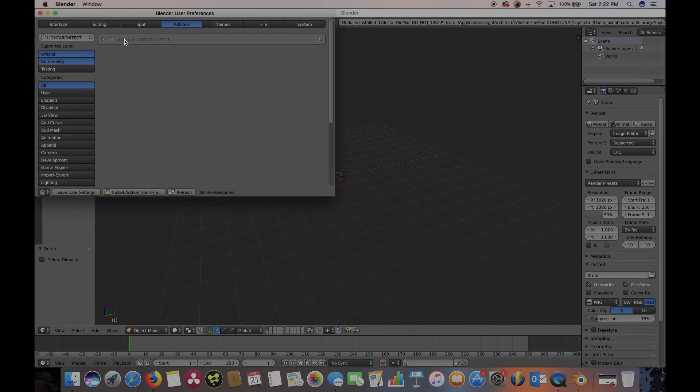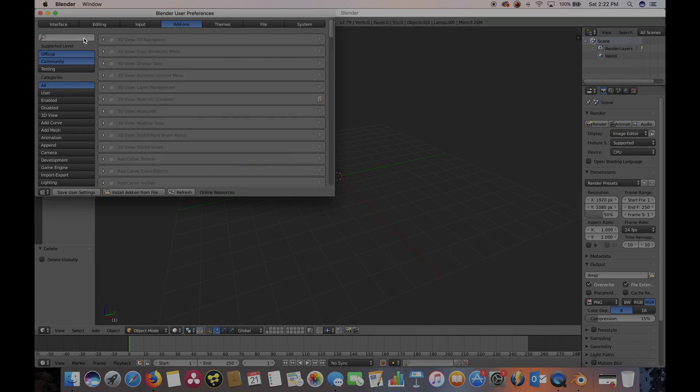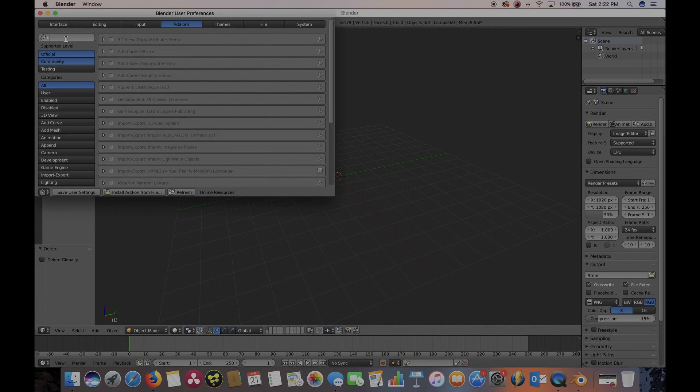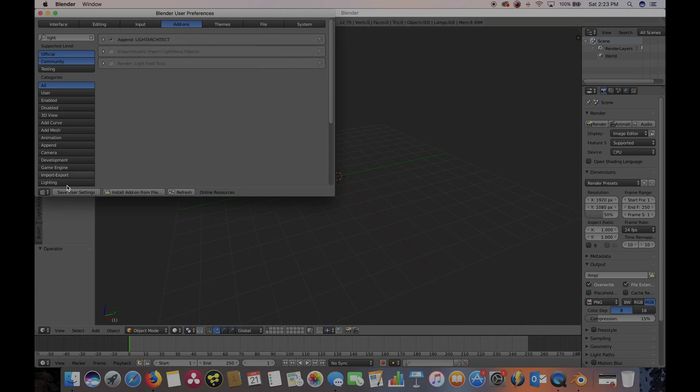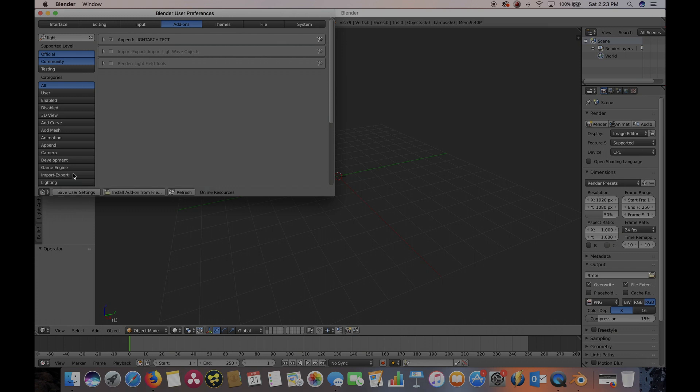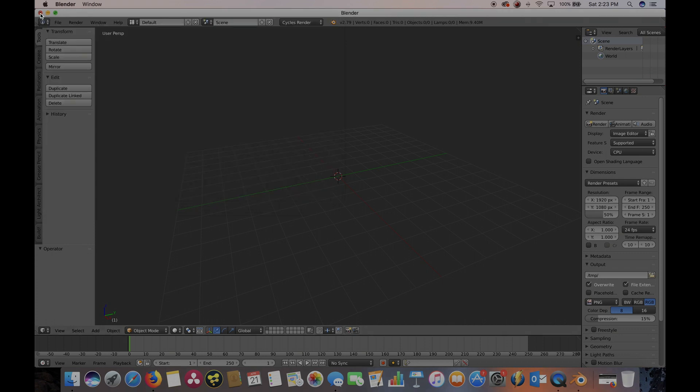And it should pop up here on the right side, Append Light Architect. But if you can't find it, you can just type in on the search bar, Light, and it should pop up here. Go ahead and click on the checkbox next to the add-on. And if you'd like, click on Save User Settings so you don't have to do this process every time you open up Blender. Then we can just exit the window.